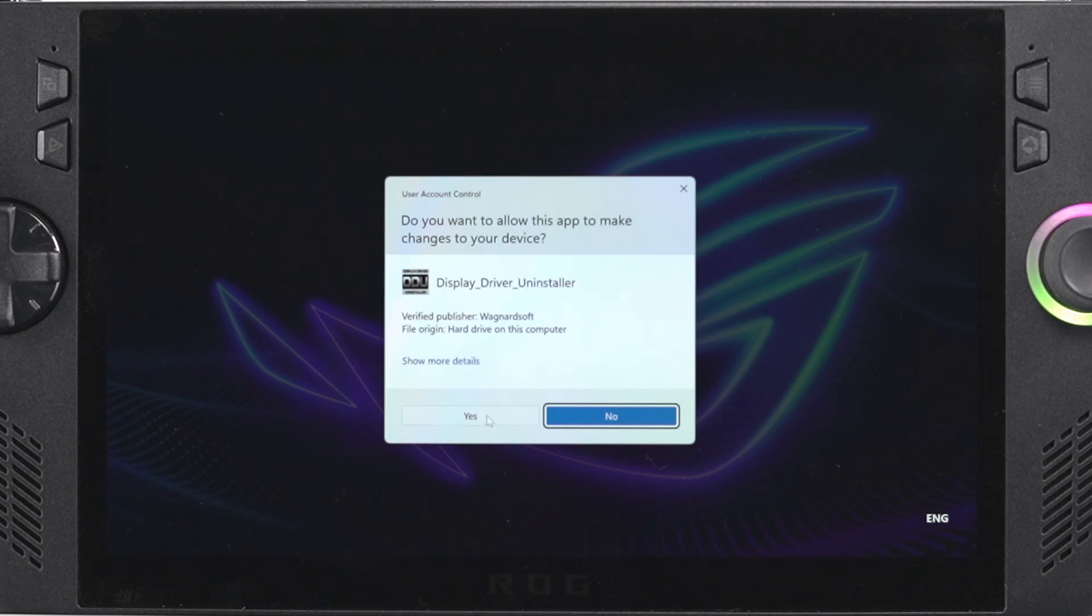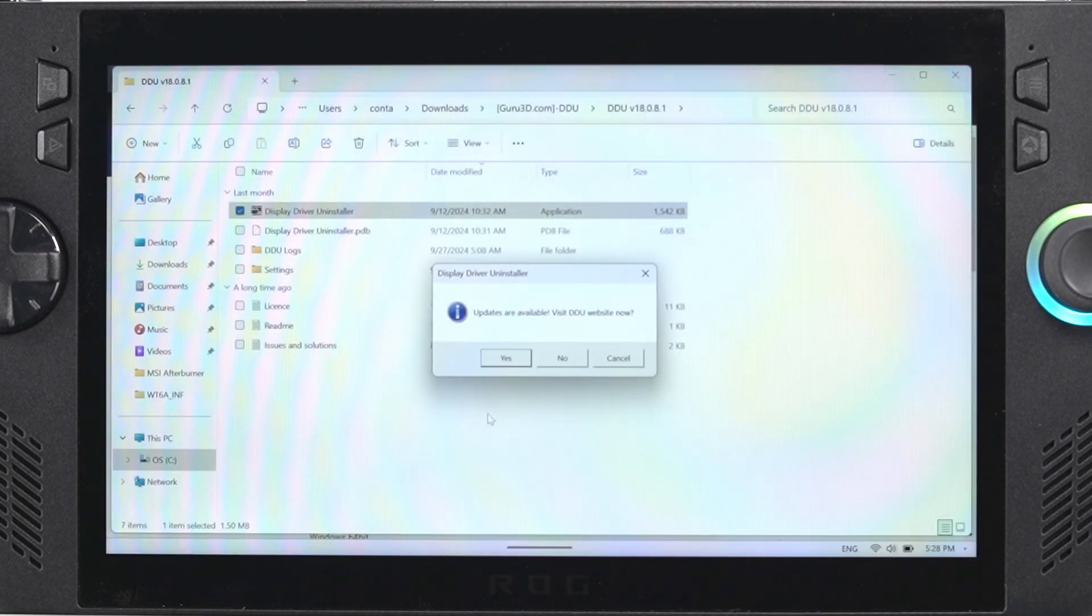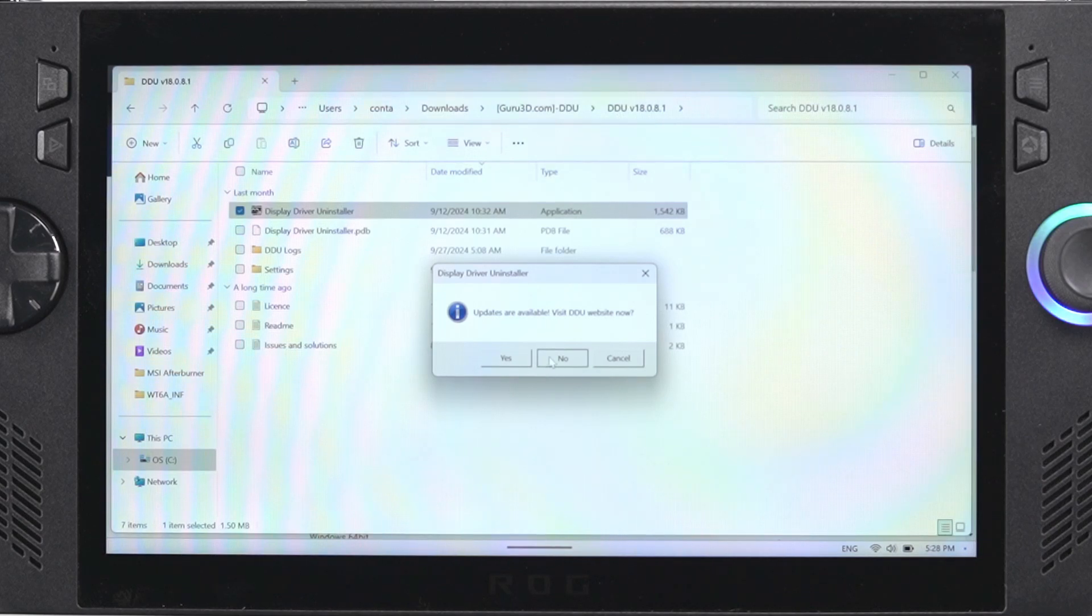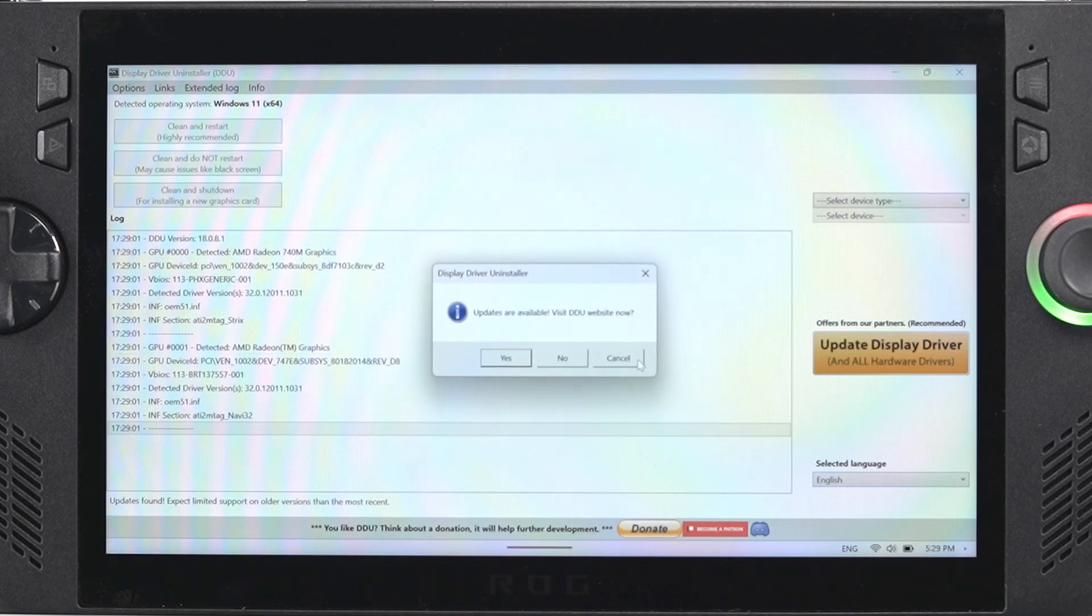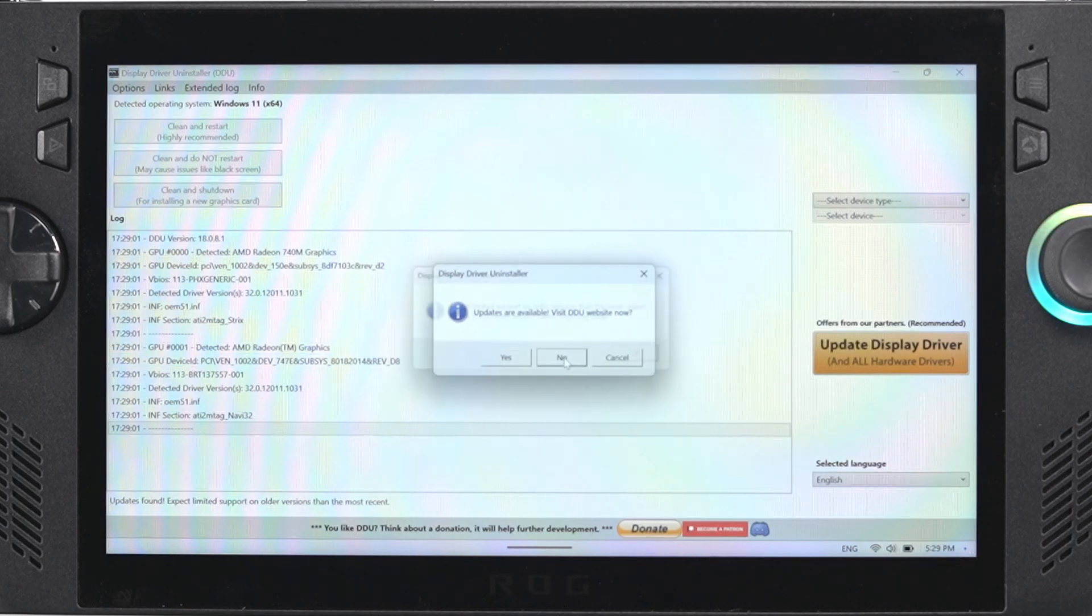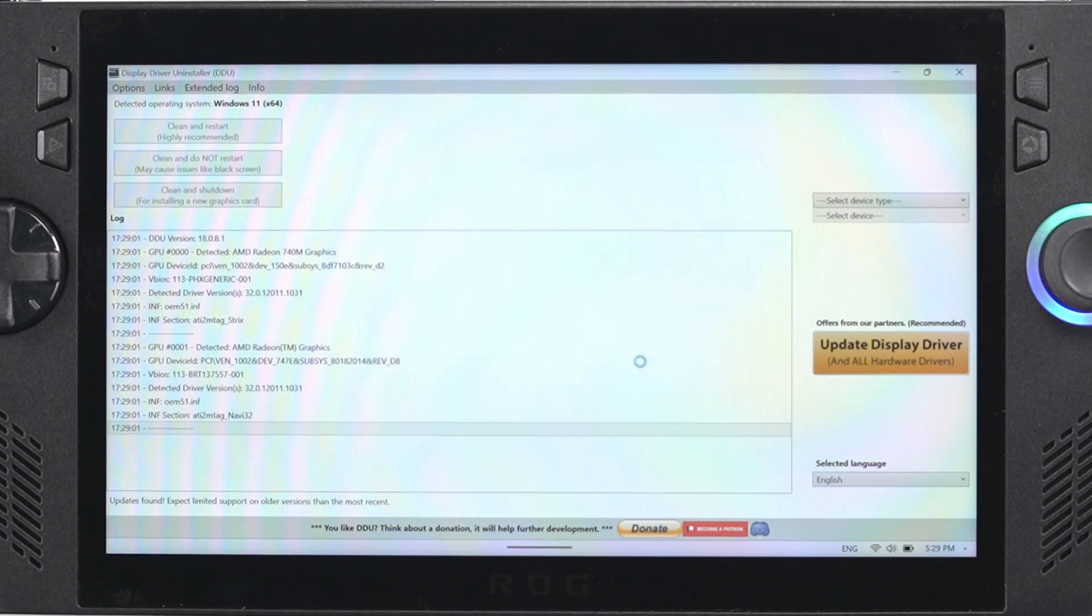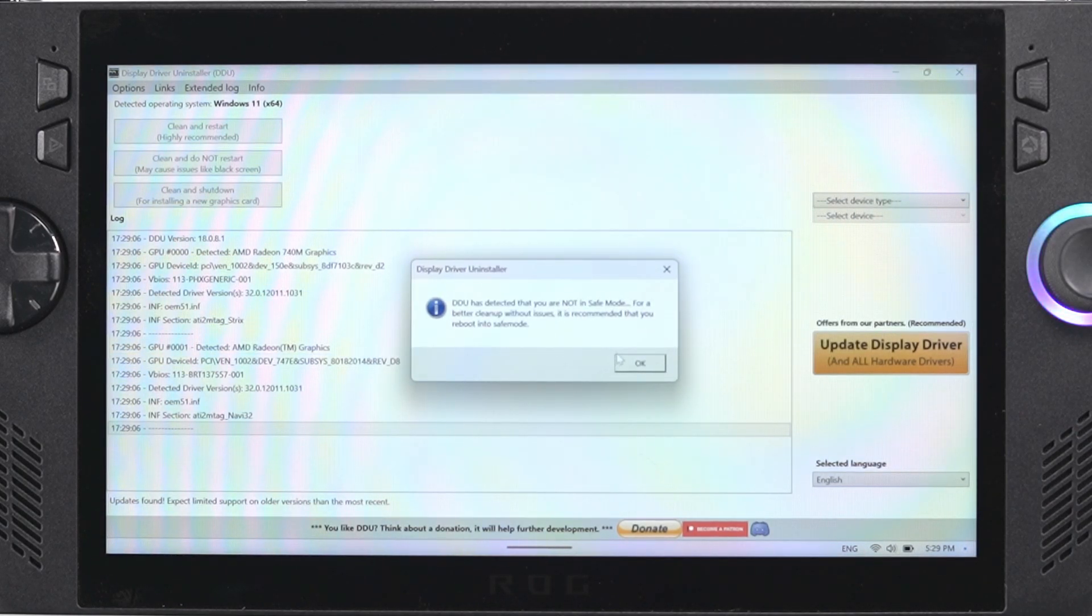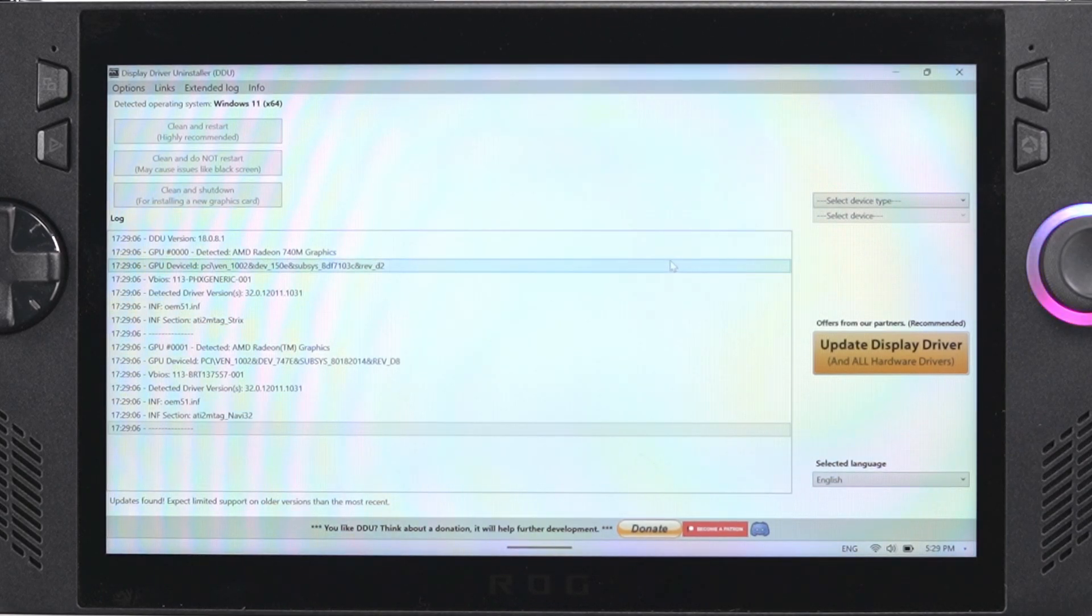You're going to get a pop-up to confirm that you want to open it, so just click yes, and then once the program actually opens up you'll probably get a warning about going into safe mode, or if it's the first time you've opened it you're going to get a message saying it's the first time you've opened it. What this program is going to do is it's actually going to uninstall the drivers that we had previously installed, the 7840 ones, and basically remove all components of it.